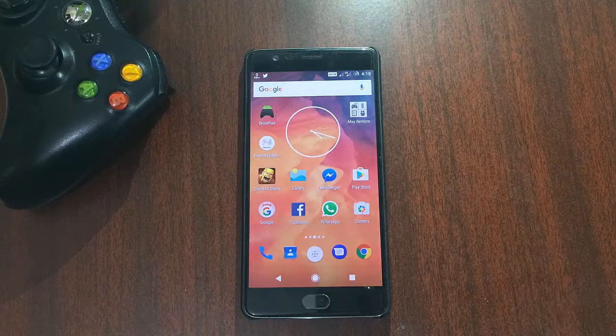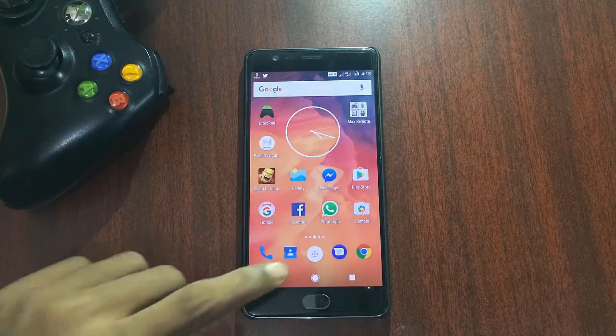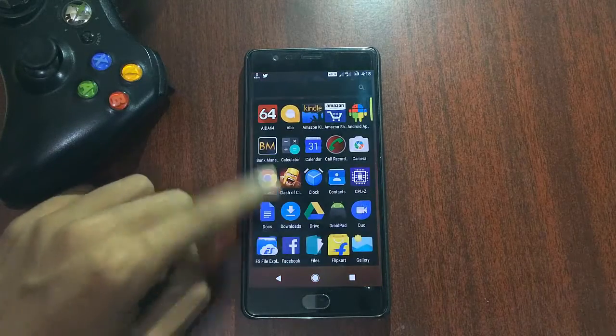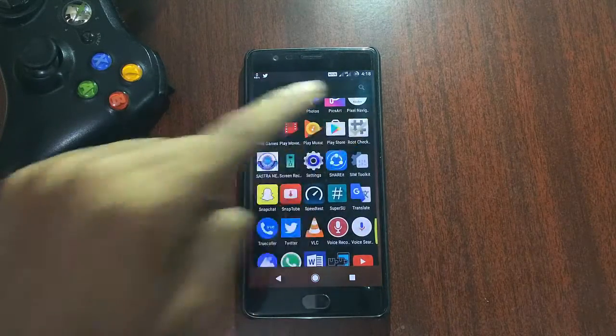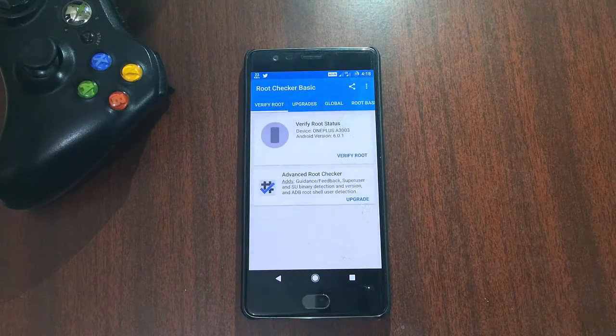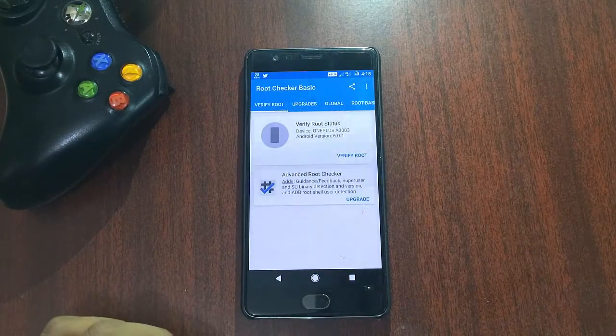Hey guys, in this video I'm going to show you how to get Google's Pixel navigation bar on your Android phone. First, you have to root your device and you must have Xposed framework installed on your phone.